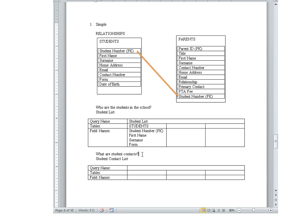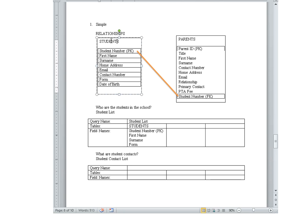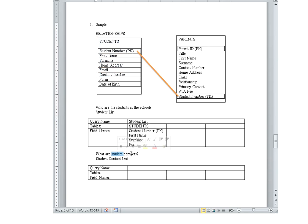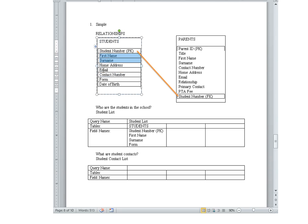Let's look at the next question: student contacts. Again I'm not going to look in the parents table. We have to look at the students table. And if I want to contact a student, well again their name, there's a home address, maybe email and contact number. That could be a direct contact to the student.